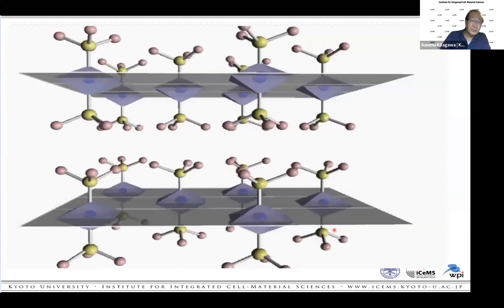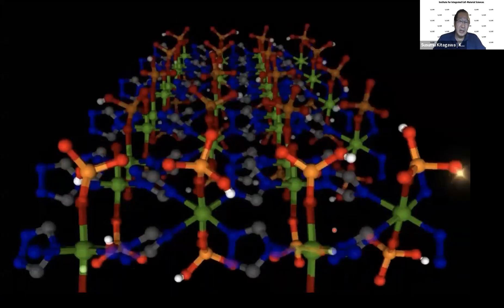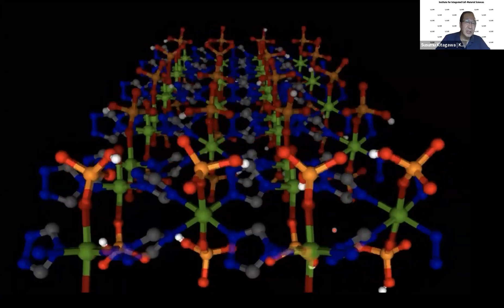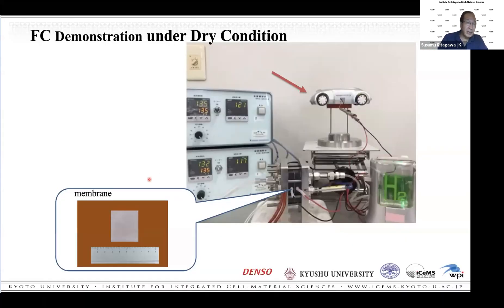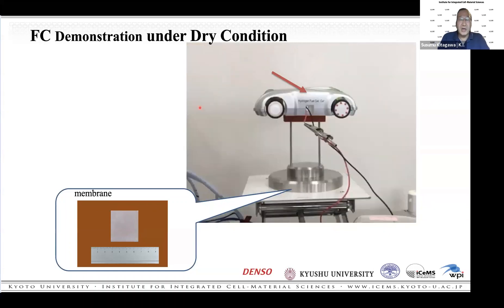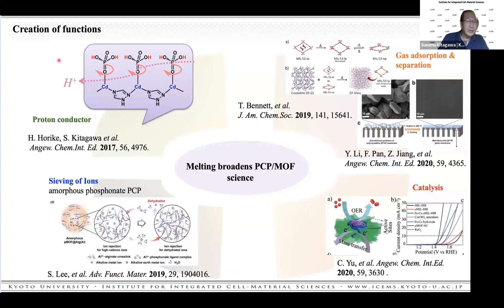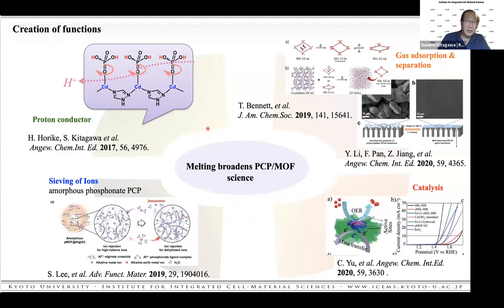This glassy state shows proton hopping and proton conduction. By using this system, we can make a thin film as a proton conductor. This is a fuel cell where we introduce hydrogen, and the working temperature is over 100°C — it works without moisture. Through the melting phase, we can create functions of the coordination network: proton conductors, seeping ions, separations, and so on. This kind of chemistry is coming up more and more.